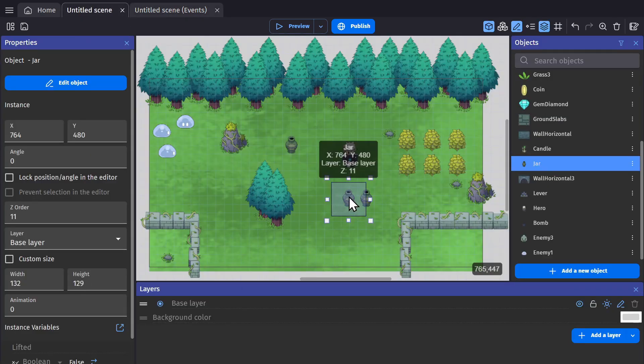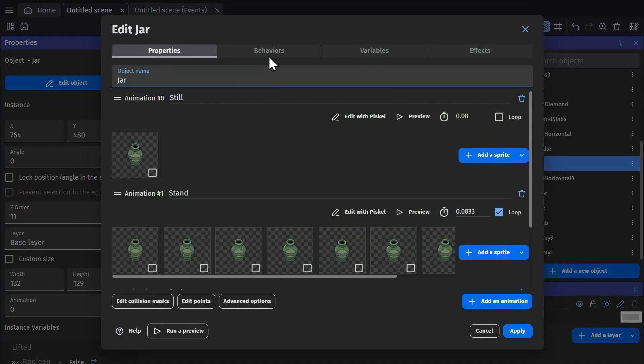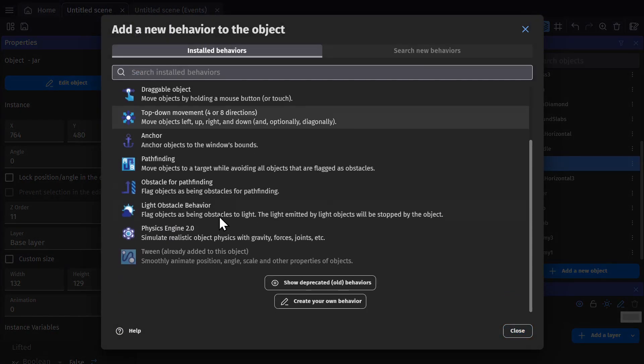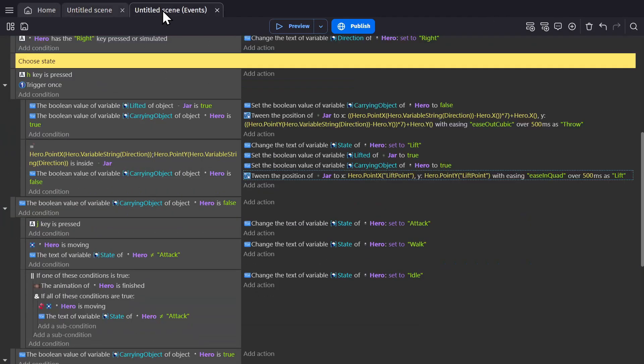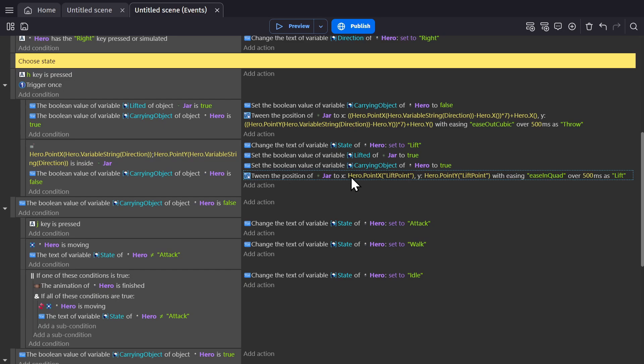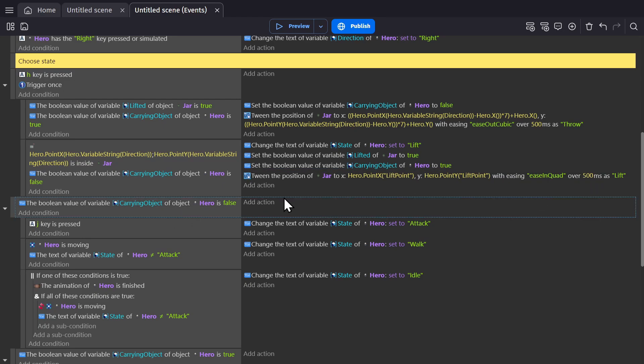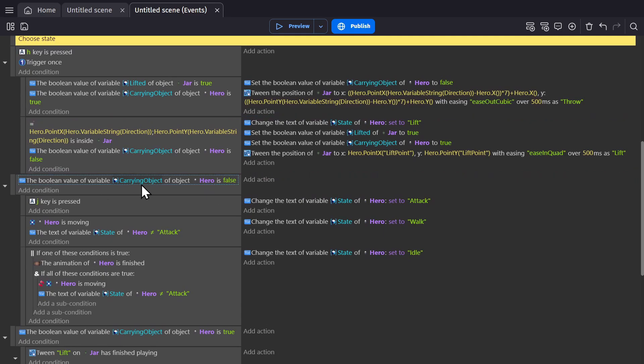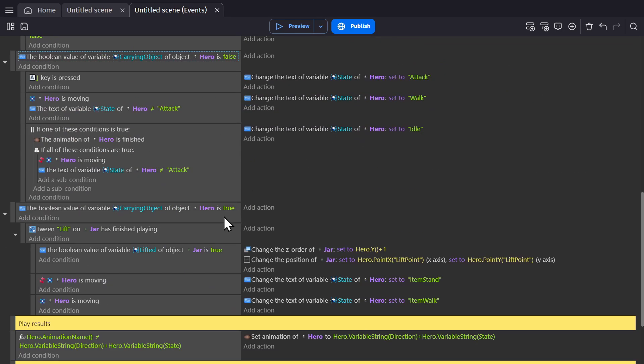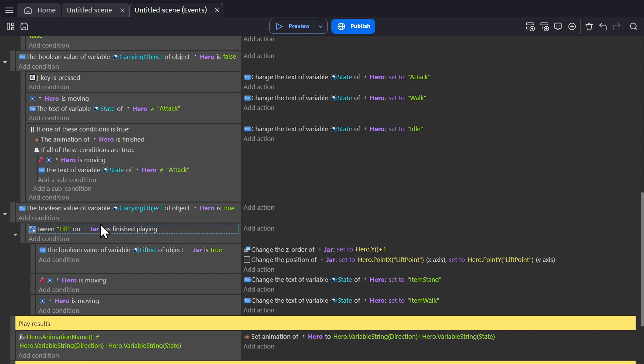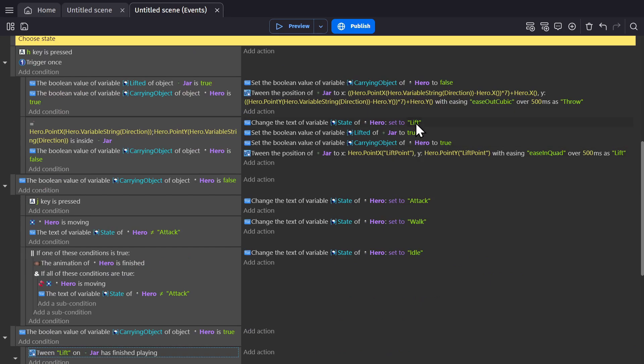Finally, we need to tween the jar. We need to add the tween behavior to the jar, and to do that you just go to add behavior and it's right there for tween. We add the action tween the position of jar to the hero's lift point for both the X and Y position and set that to 500 milliseconds, which is half a second. Now because we've set the hero's Boolean variable for carrying an object to true, we're skipping that next event, which means that now we're working with the events below it. But these aren't going to trigger this time because of this condition, which is whether or not the tween lift of the jar has finished playing. So these don't trigger while the jar is being lifted.